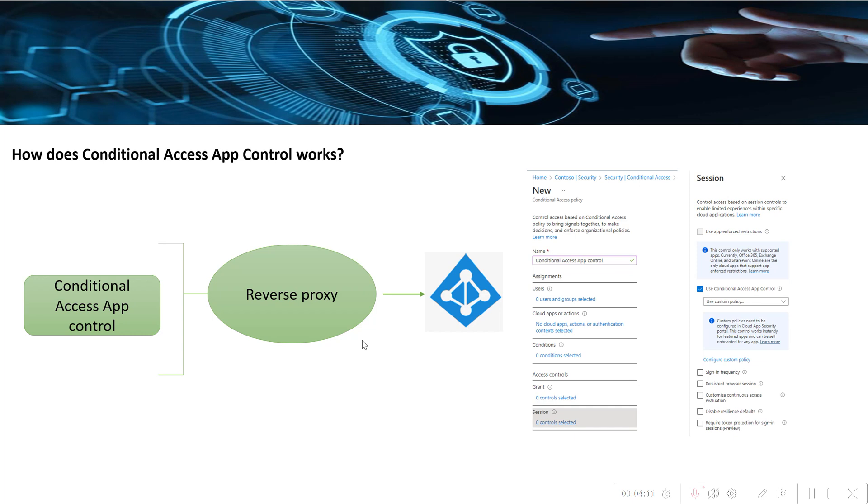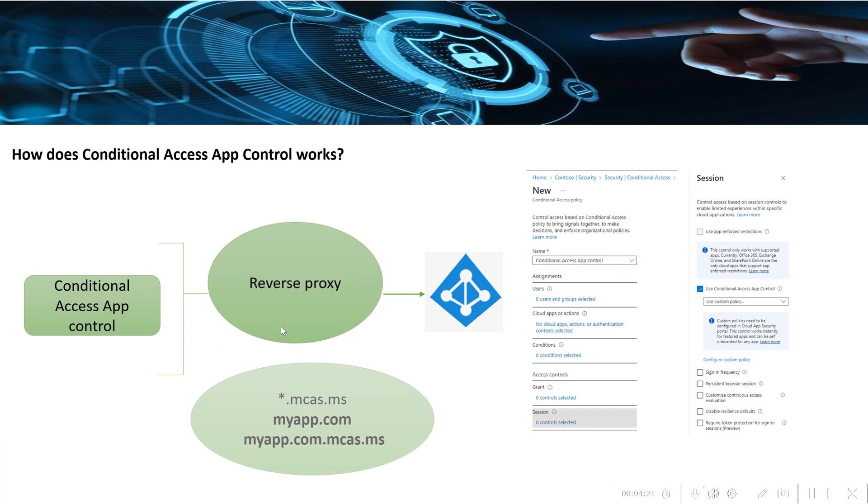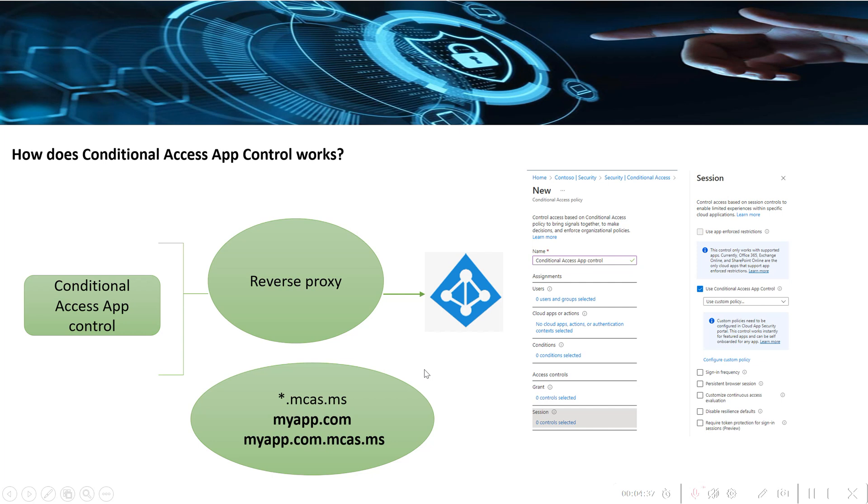Coming back to the deck, the user sessions are monitored by redirecting the user through a reverse proxy instead of directly to the app. What happens is when the user requests access, the response goes to Defender for Cloud Apps rather than directly to the app. When a user accesses an application, the URL of the application will be replaced with the suffix dot mcas dot ms. For example, if the application URL is myapp dot com...